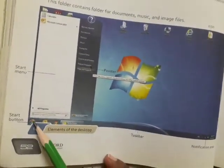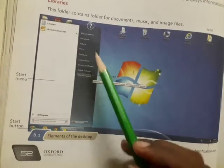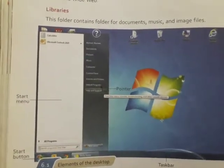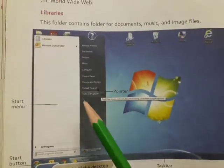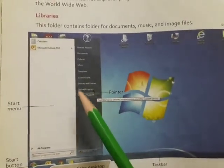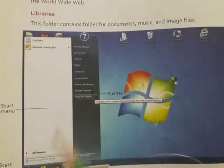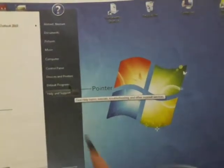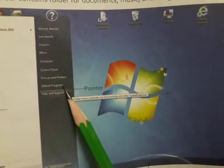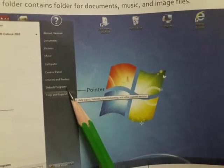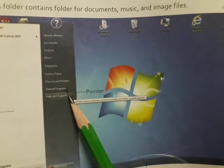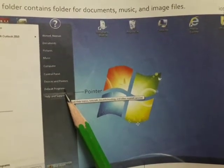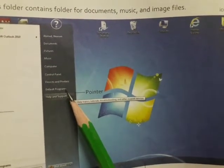As you click on the start button on the computer, all the menus are open and you can open your desired file. This is the pointer — it is a small arrow. The pointer moves by moving the mouse.